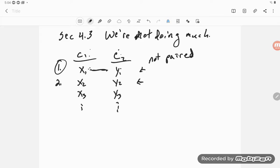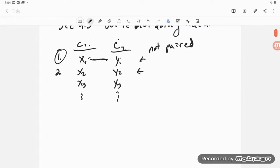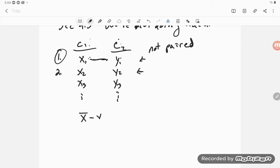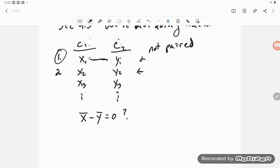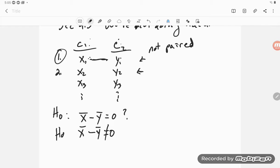They don't really have anything to do with each other. So section 4.3 wants to know: is there a difference in these two means? The question is about X̄ minus Ȳ. Is that equal to zero? In other words, is there no difference in the means? Or is X̄ minus Ȳ not equal to zero? That's our basic hypothesis test. So there's H₀, there's Hₐ, and this is what they want to look at.